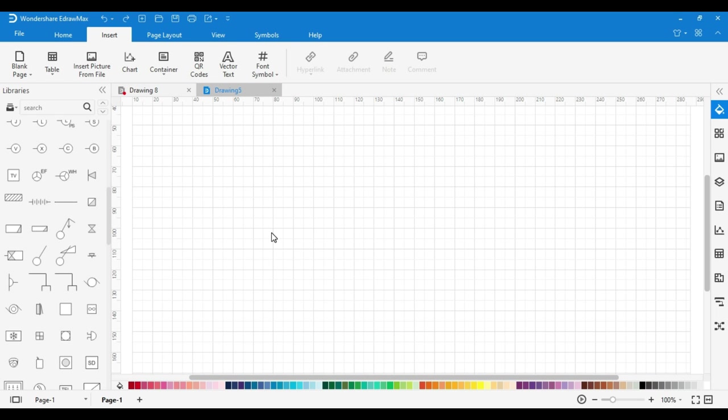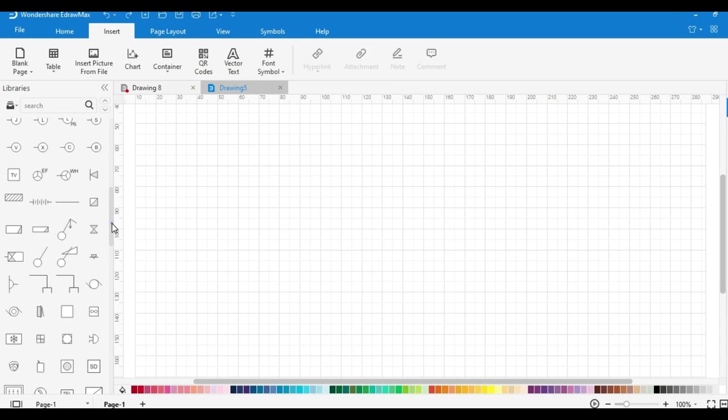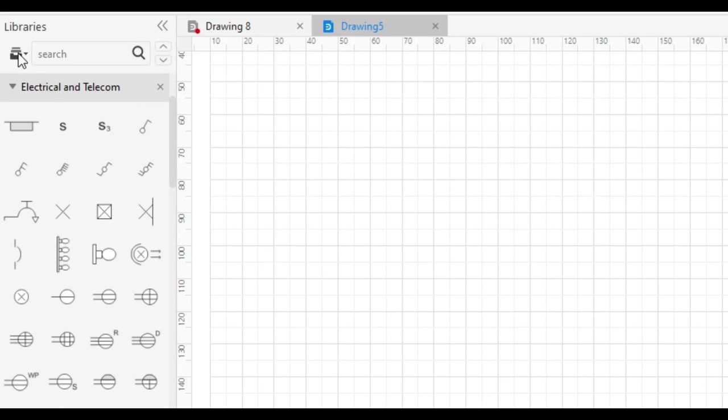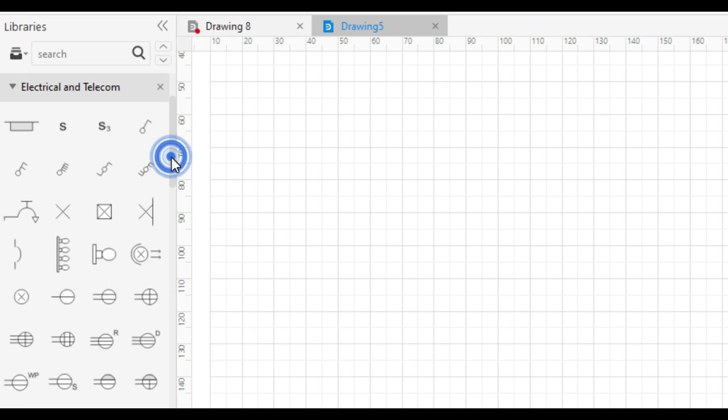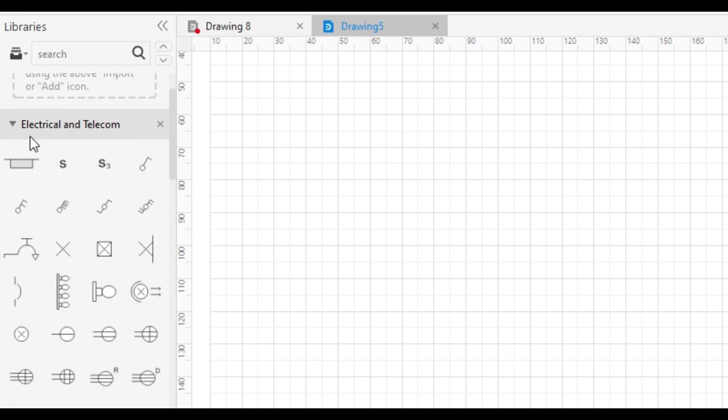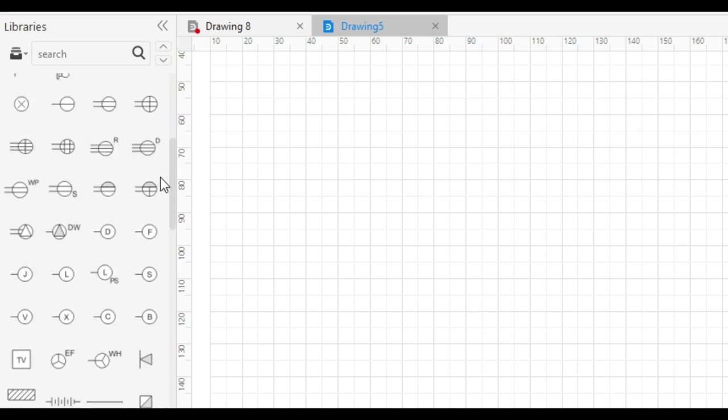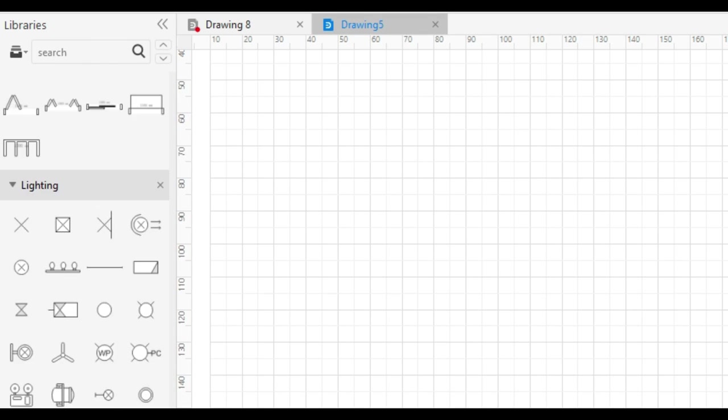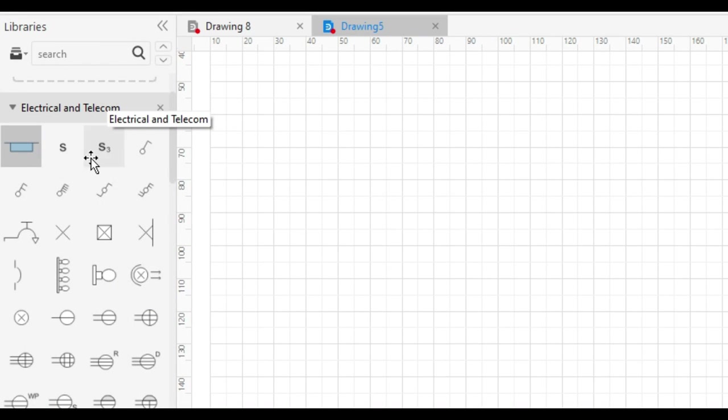On the left side, symbol libraries are given. You can find all electrical and telecom symbols from the libraries. From here you can drag and drop symbols according to the drawing.